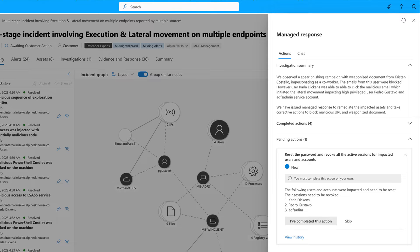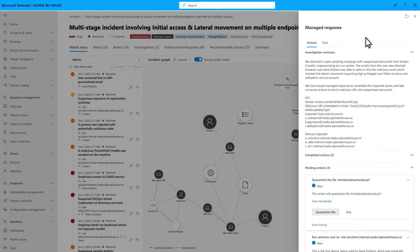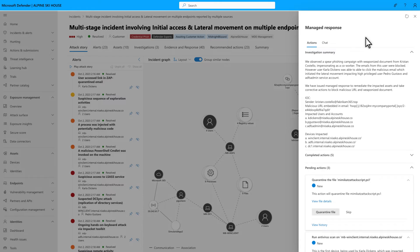But don't worry, we'll give you guidance on how to complete them. Have I mentioned that Defender Experts for XDR is powered by real experts? People that you can chat with in real time. If you have questions about an incident's managed response, select Chat.